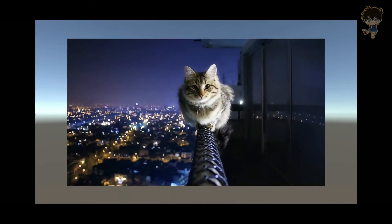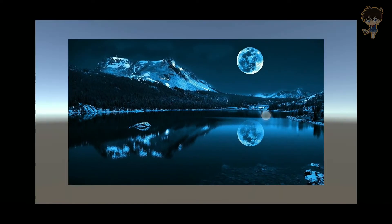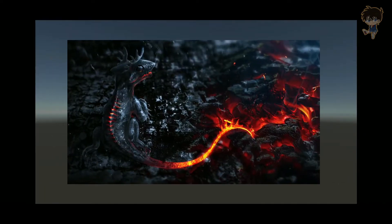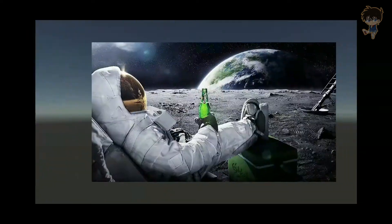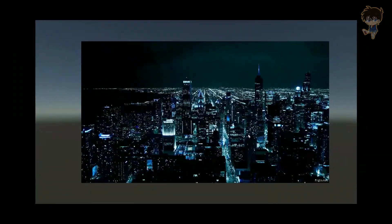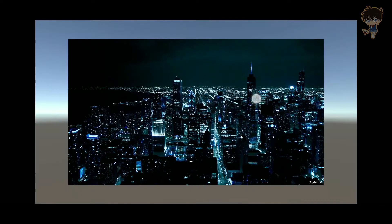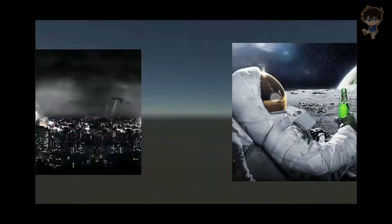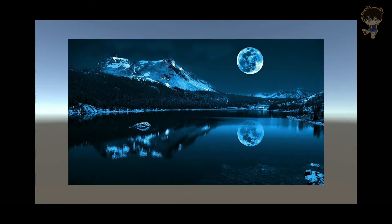Hi guys, this is Kudo and today in this video I will show you how you can create a slider menu, also known as a carousel, on a mobile device. Before going further on this tutorial, you need to watch my previous video on the swipe menu on the mobile device. So let's get into it.